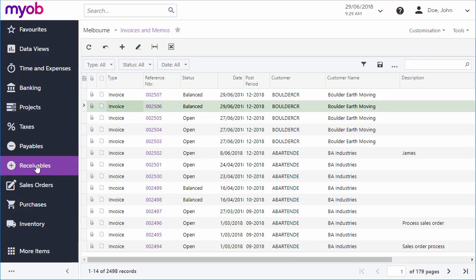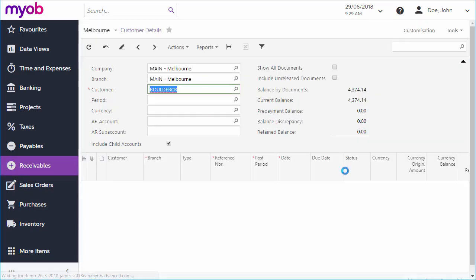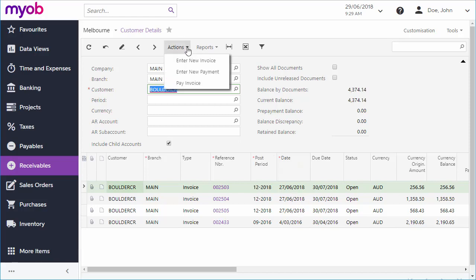Finally, if you want to see all of the invoices for a particular customer, you can do this on the Customer Details Inquiry screen, which shows all invoices and payments for the selected customer, with options to enter new ones.